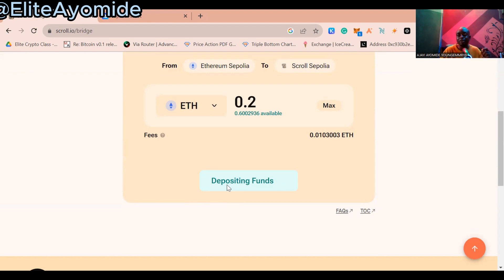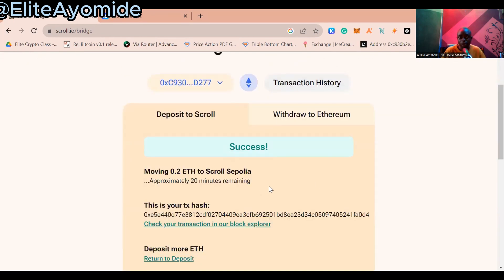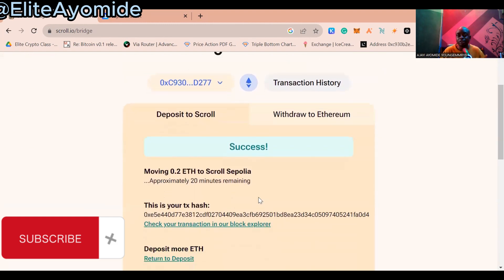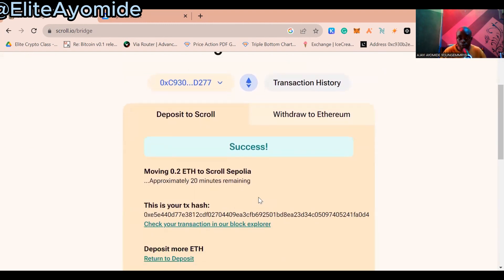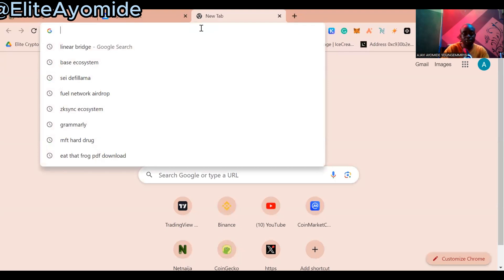Trust me, these Ethereums are testnet Ethereum and you cannot trade them with real money — please note that. So you confirm the transaction in your wallet and it is loading now. Very good. The Ethereum has been transferred to my Scroll Sepolia. Now that I have my testnet Ethereum on my Scroll, what I just did is a transaction. Now what I want to do is go to SyncSwap — I'll provide the link in the description below. The website is SyncSwap.xyz.